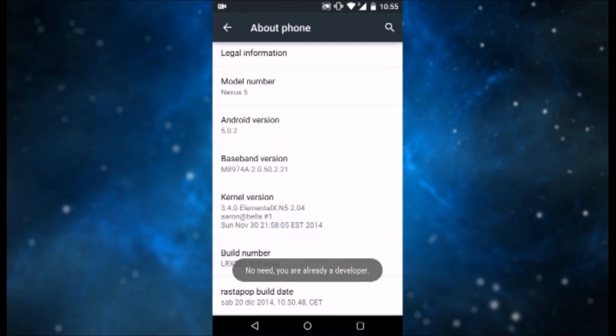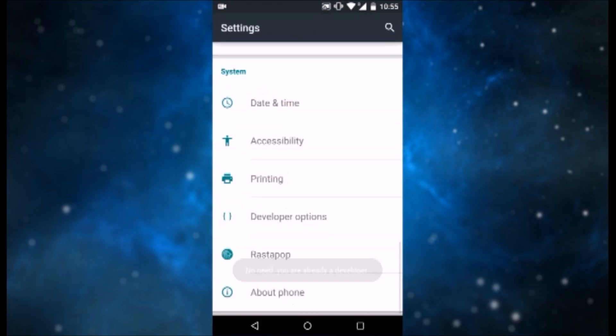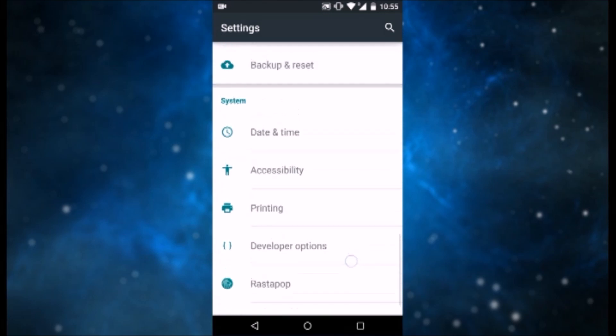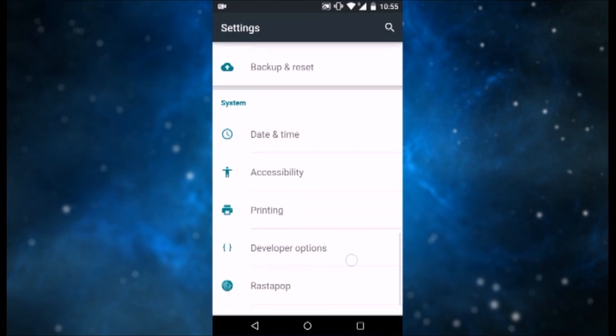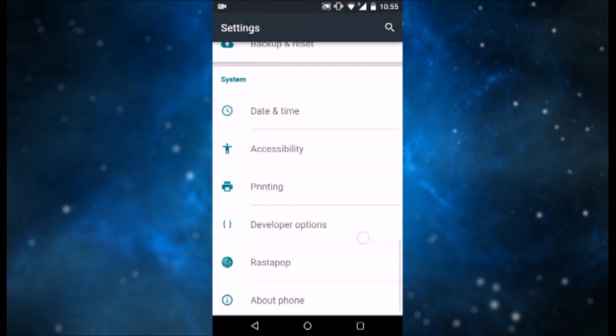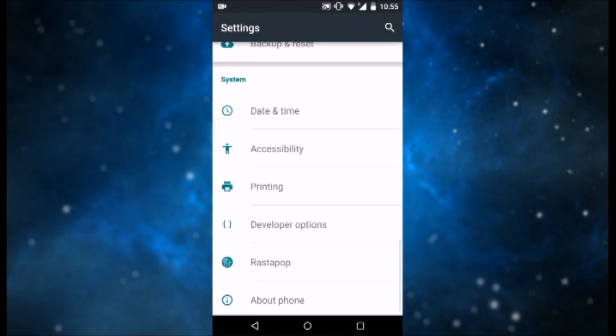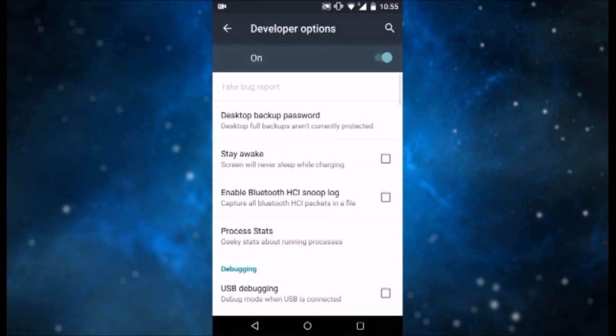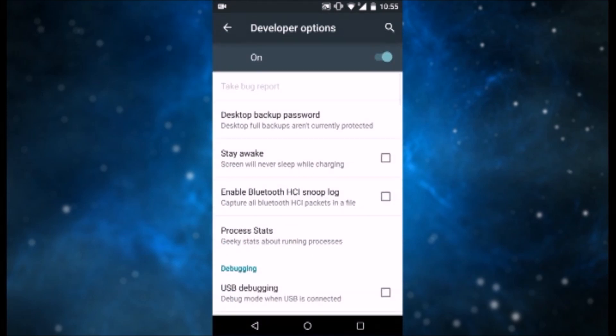Once you have enabled Developer Options, hit back and enter the Developer Options. There you go, enable and enter the Developer Options. Make sure that they are on and that they are functioning.